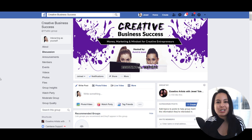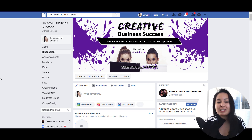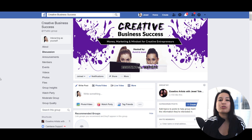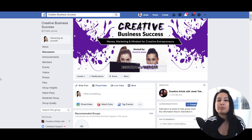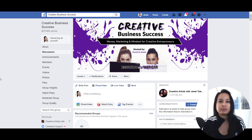Hey guys, how's it going? It's Jewel Tolentino here. In this video, I'm going to show you guys how to turn on Facebook group post approvals.